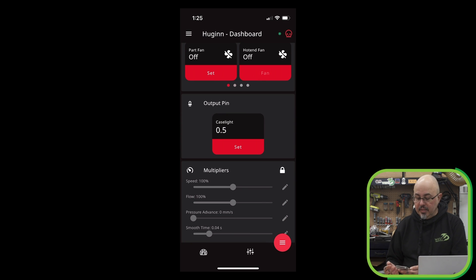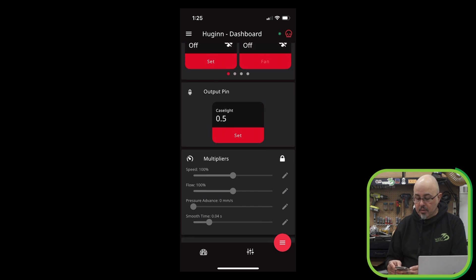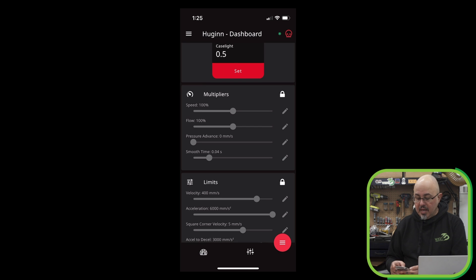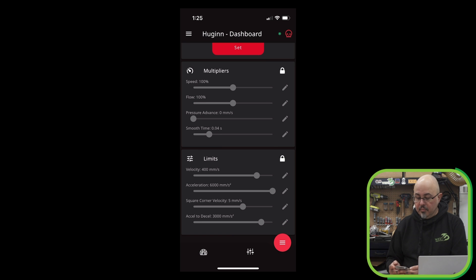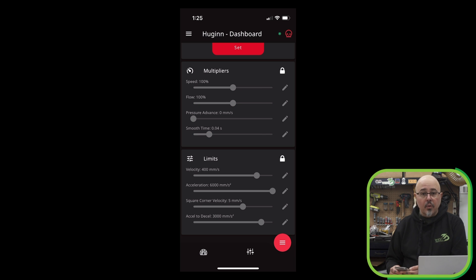I have my case lights wired through an output pin. It's actually one of the unused heater outputs. So I can toggle that there. And we have our multipliers and machine limits that you just have to unlock with a tap so that you don't accidentally hit them as you're making adjustments.